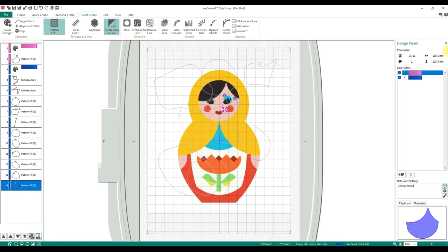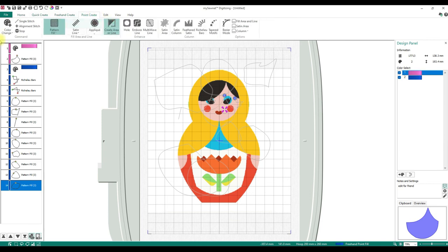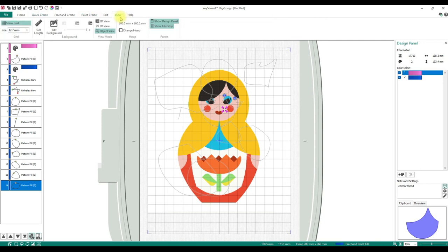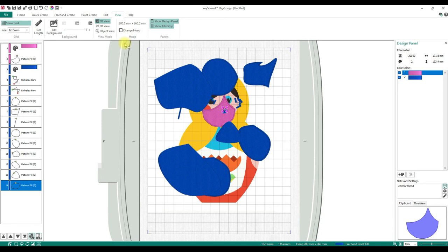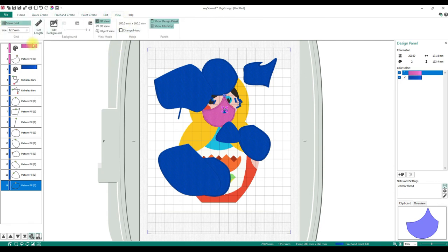That's it for today — that's basically getting to know the digitizing module. The key things when we really get started are going to be the Home tab and knowing what's on it, Edit Points, Point Create — we're going to use that a lot — and Quick Create. Also the View tab and knowing where that grid is so you can change the size quickly. Those are the tabs I will constantly switch between, so get familiar with those.